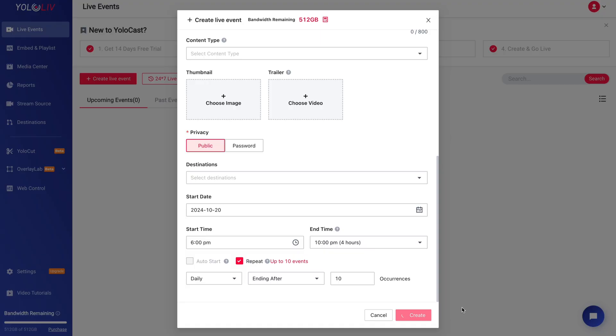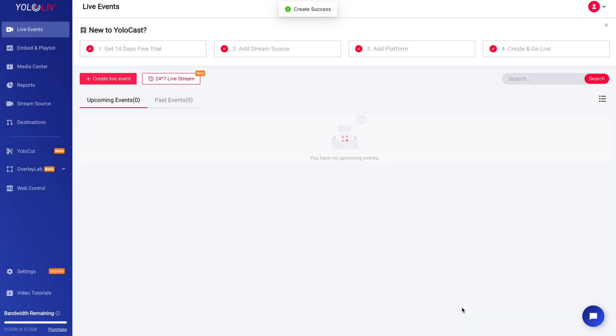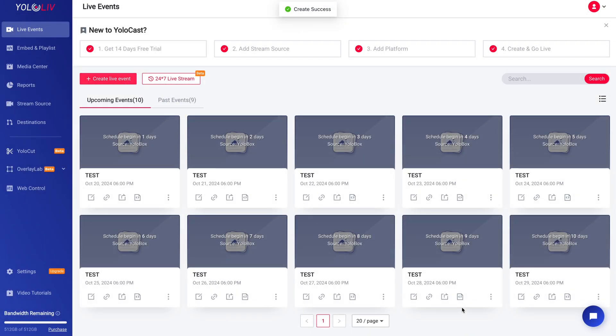Keep in mind, the system allows up to 10 recurring instances per event. Once you're satisfied with all the details,